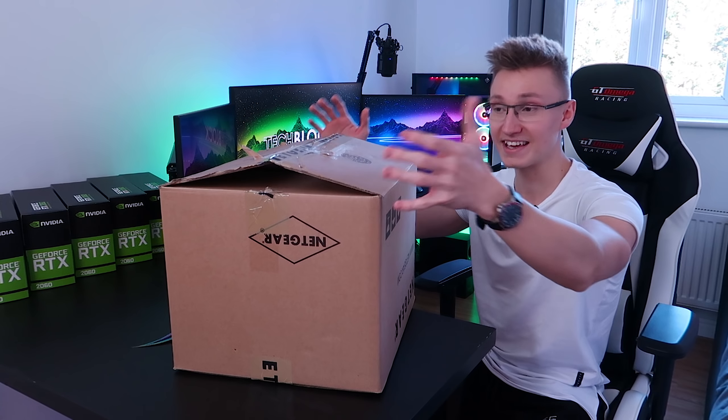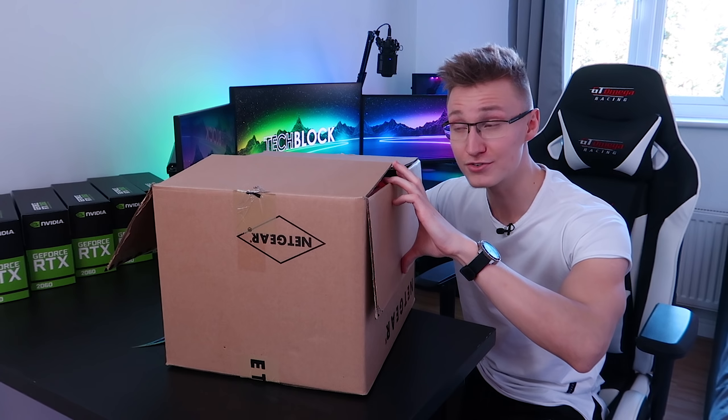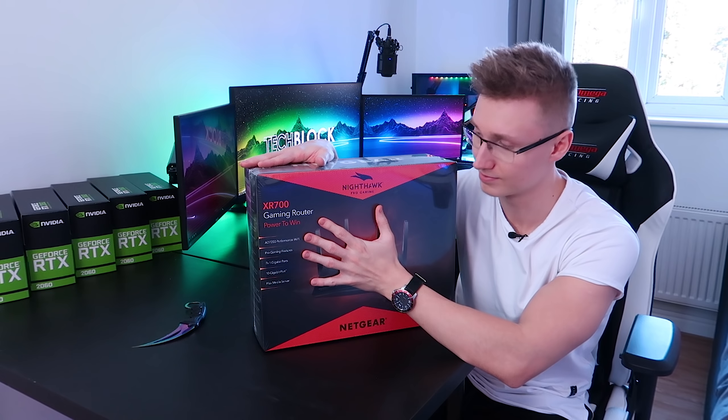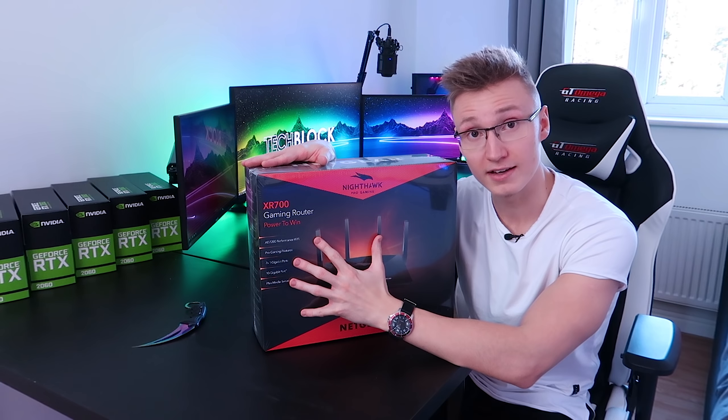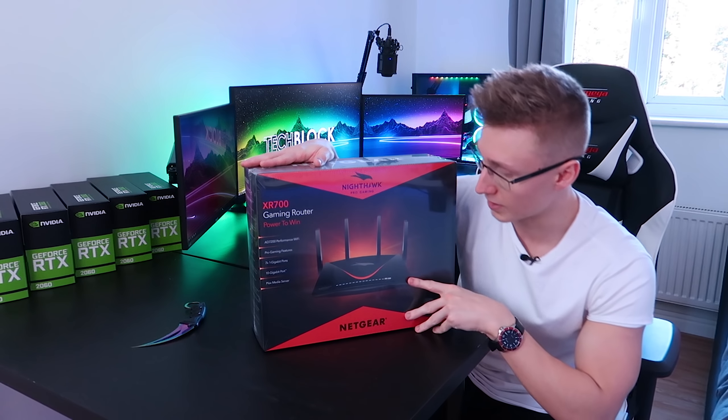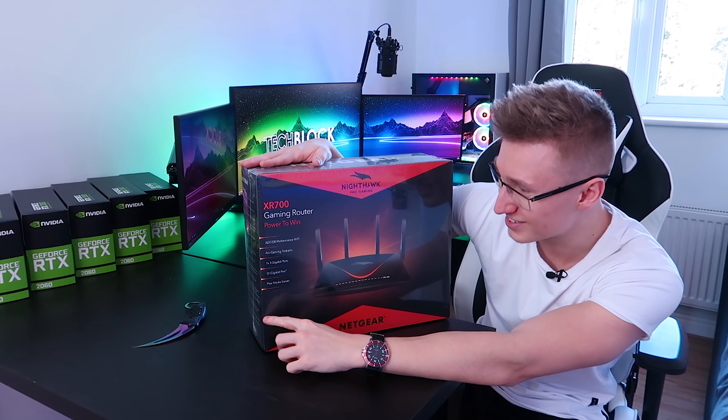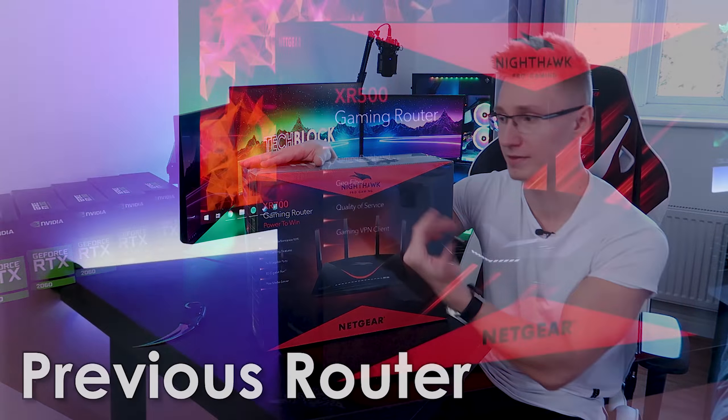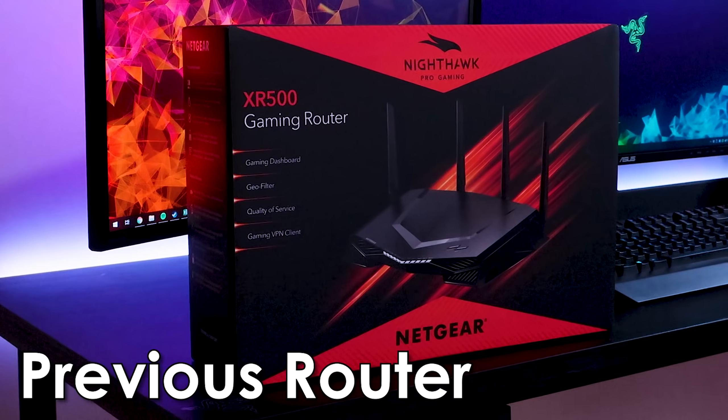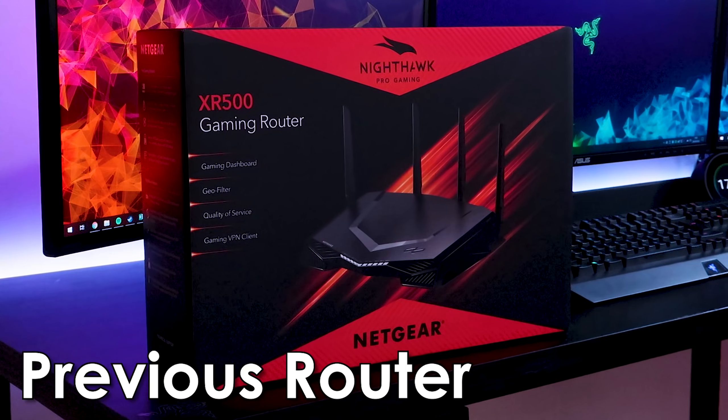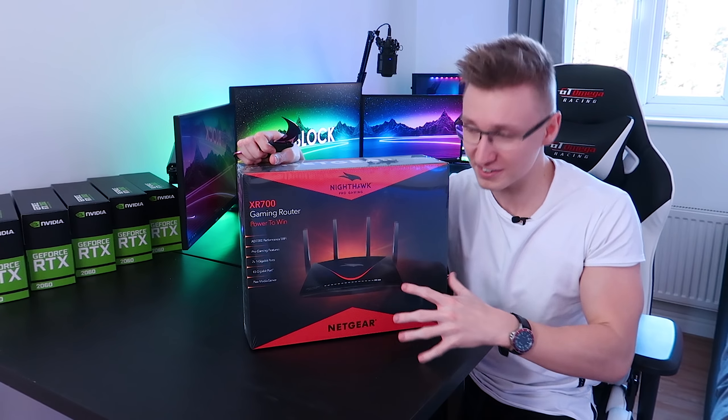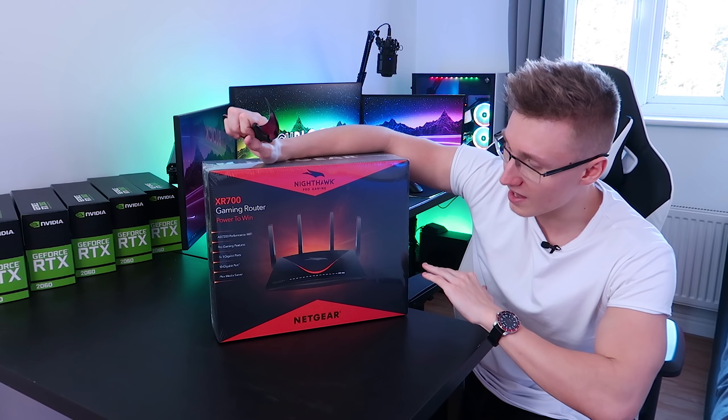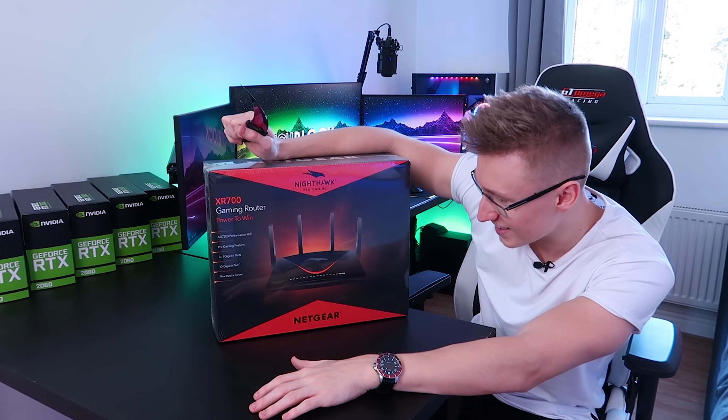Now this is Netgear's brand new XR700 router right here. Here it is, it's beautiful. It's got a new design, very different design to the previous one. We've still got four antennas here, they all look pretty sick. I like the design of this one a lot more than the previous one that they gave me, which was the XR500.